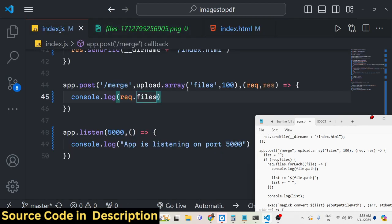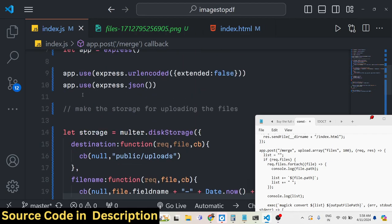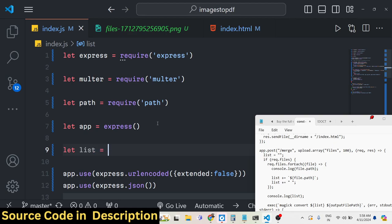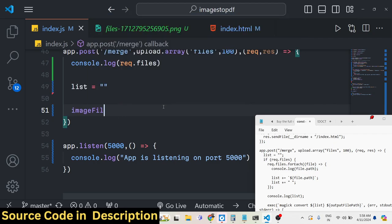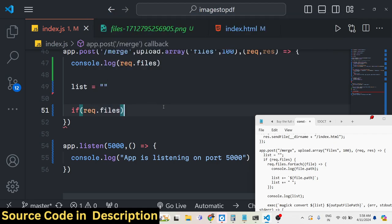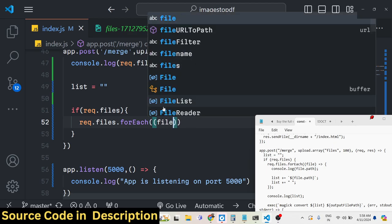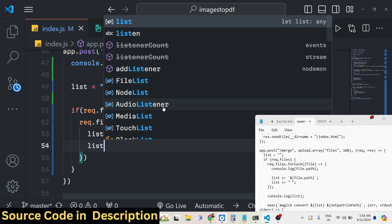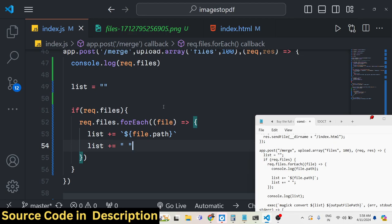The files are uploaded to the backend server. Now we need to process them. We create a global variable 'list' at the top of the file. Then in the route, if files are uploaded, we use request.files.forEach to iterate over each file and build the list string by appending the file path followed by a space.